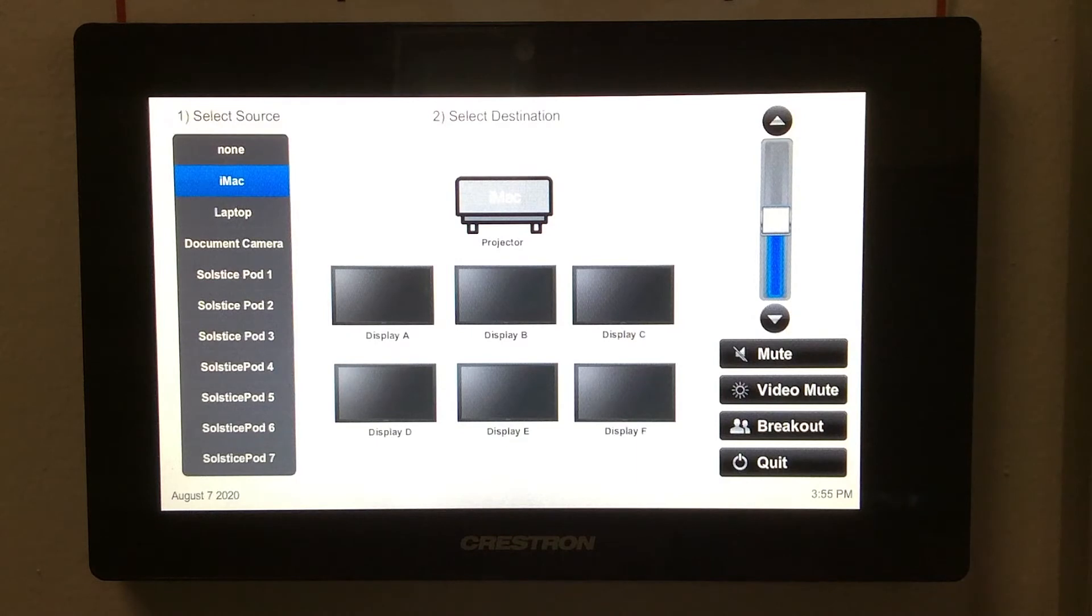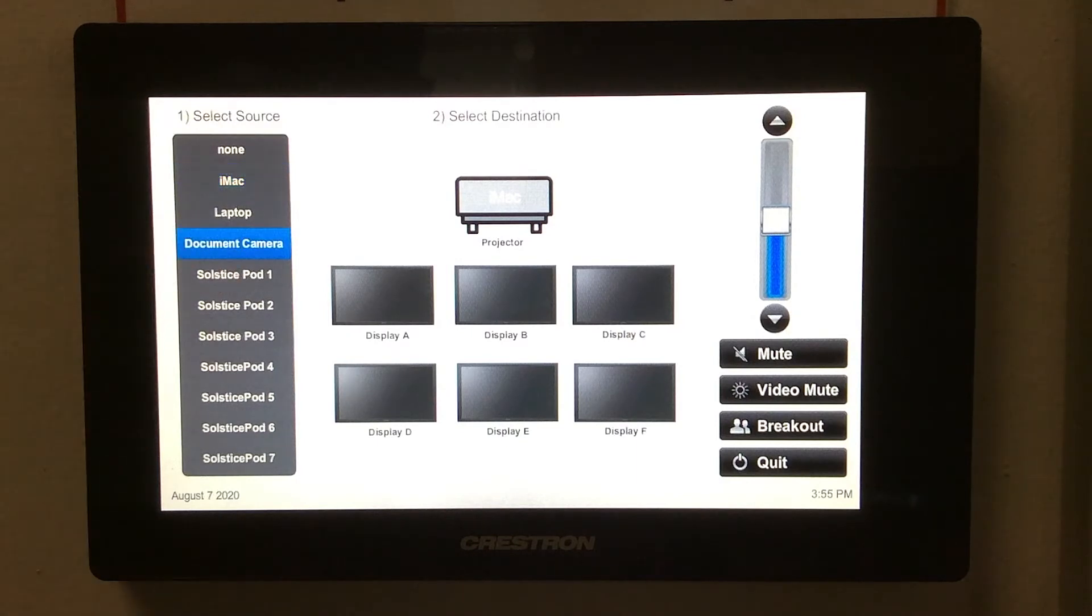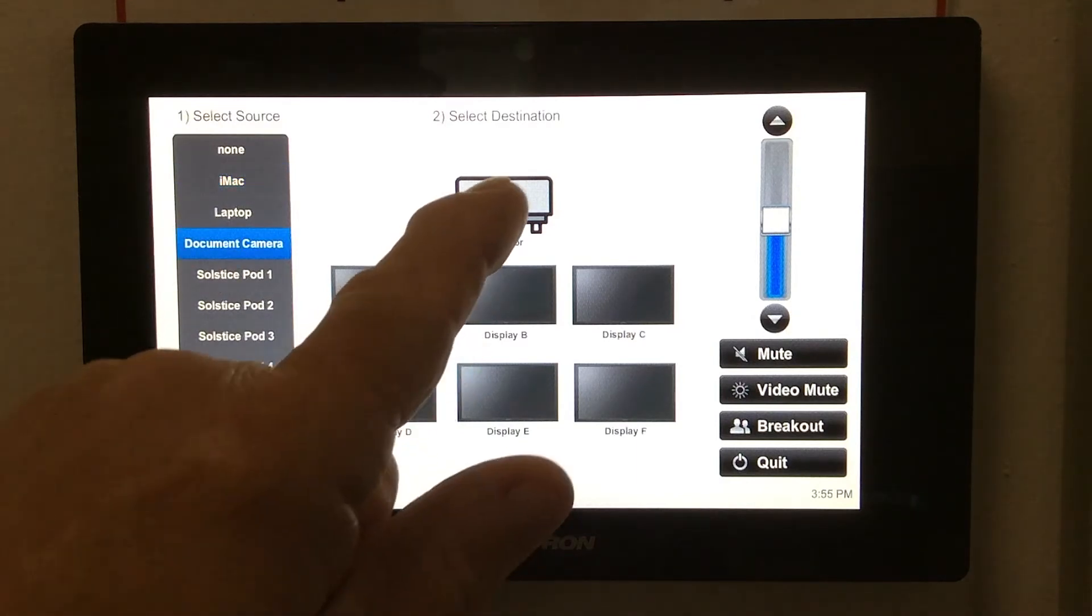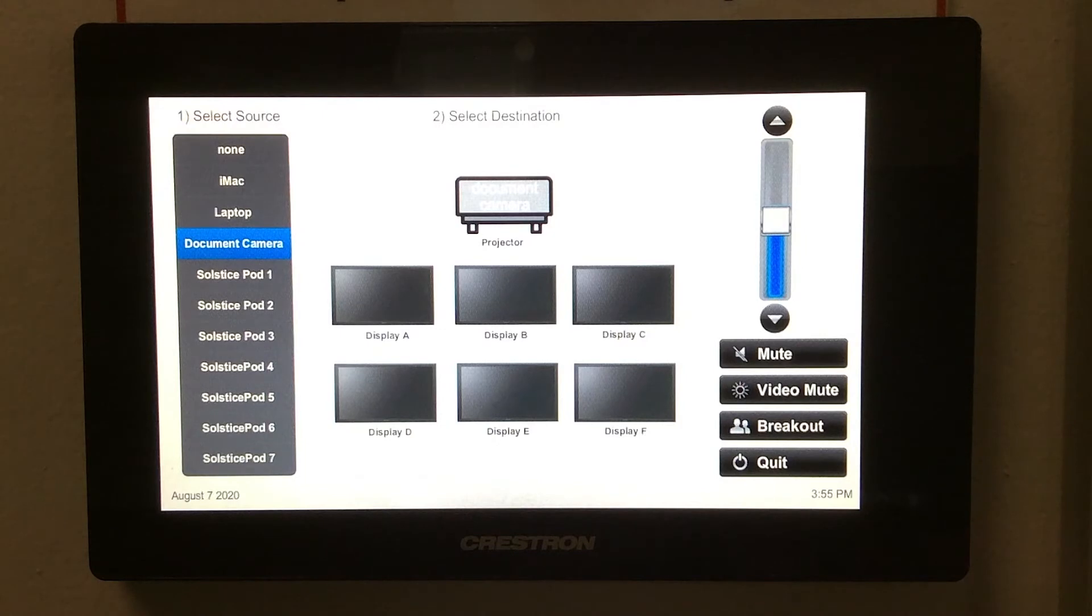If instead you'd like to send the document camera, tap document camera and then select your destination. The document camera now mirrors to the screen.